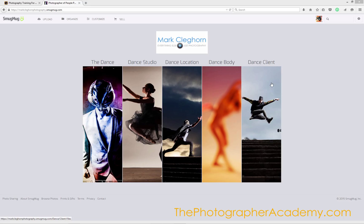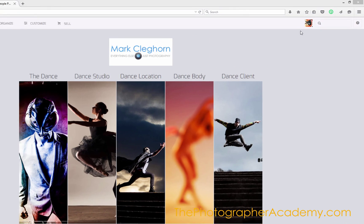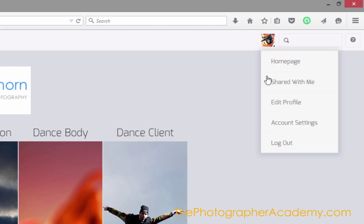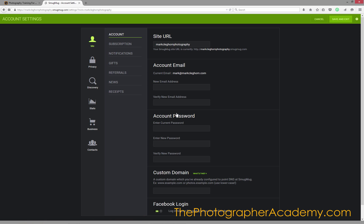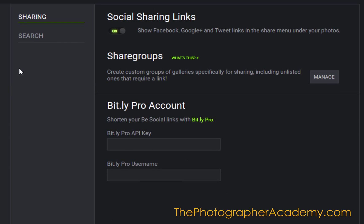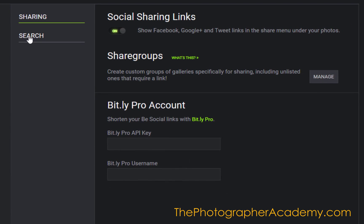Probably one of the most important things for you to do to make sure that your website is discoverable through the likes of Google is to make sure you've set up the SEO basics on the SmugMug site. To do that, just click into the little icon at the top right hand side, go into your account settings, click on to discovery, and then the second part is going to be for the search.